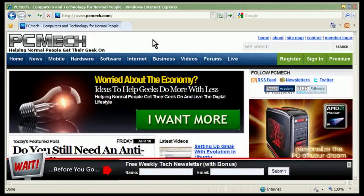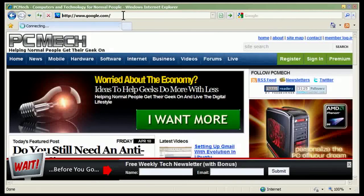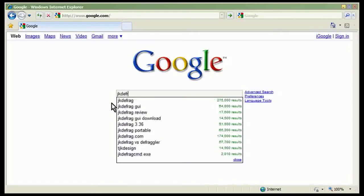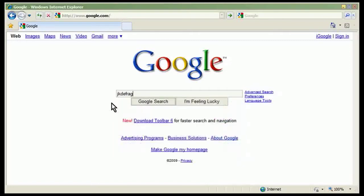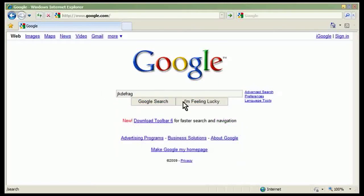We do this with a utility called JKDefrag. So I go to Google and search for JKDefrag, just JKDefrag, and click I'm feeling lucky.